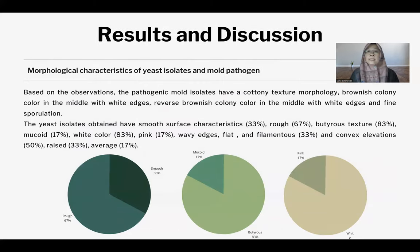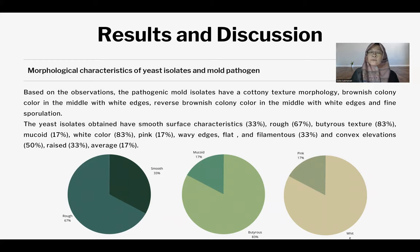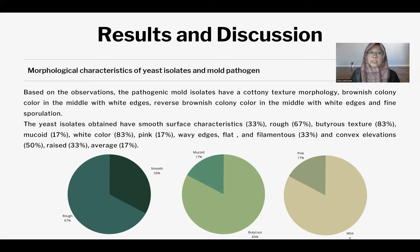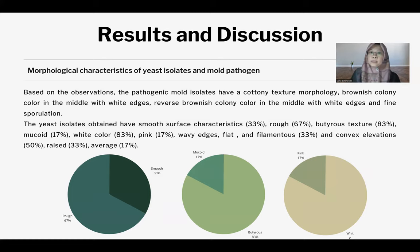These are the results showing the characteristics of the yeast isolates and mold pathogens. Based on the observation, the yeast colonies and surface morphology are very different from one another.